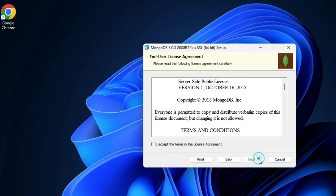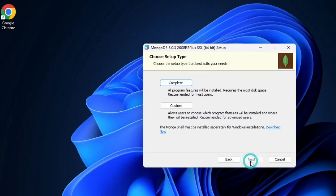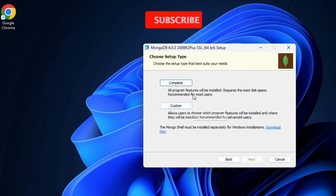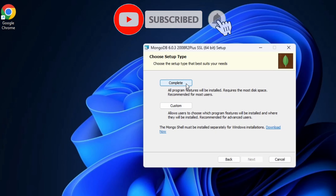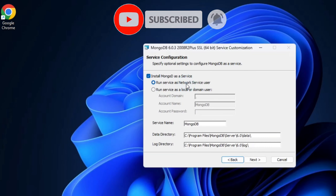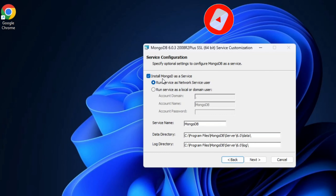Here is the license and agreement page — just click on the checkbox and click Next. Here it is showing me two options: Complete Setup and Custom Setup. I am going to take Complete Setup.